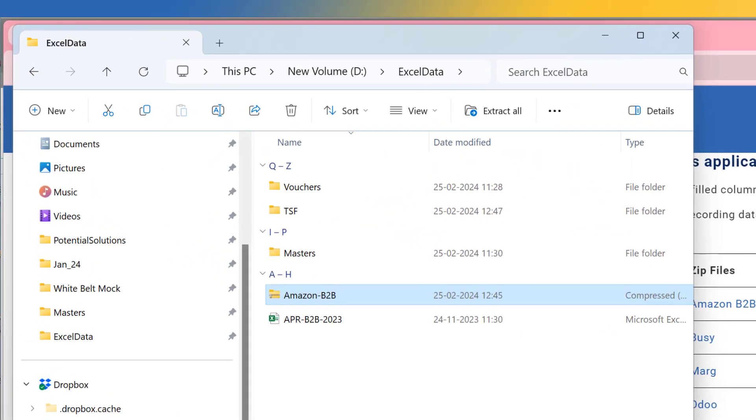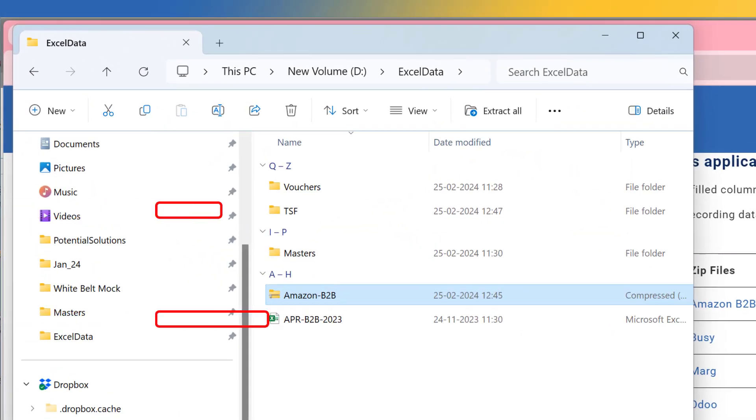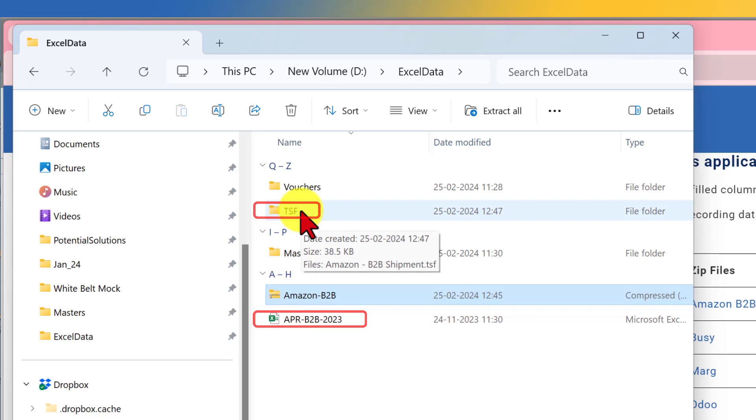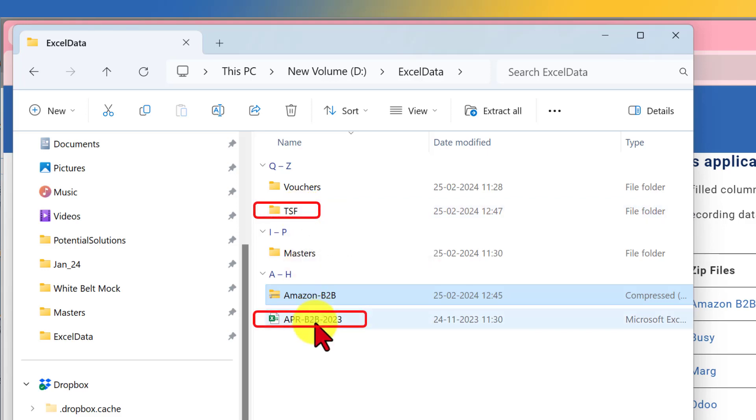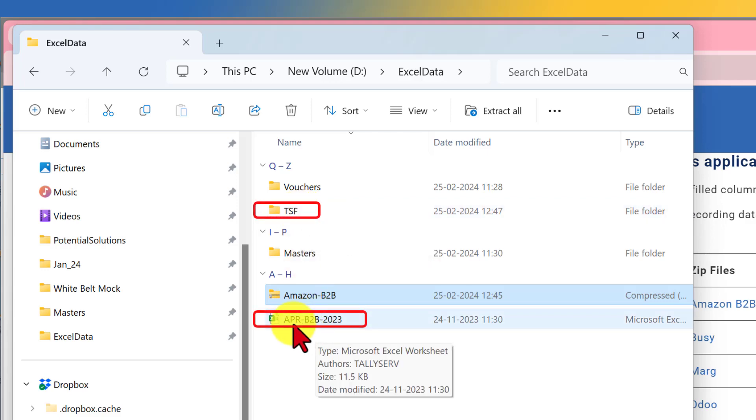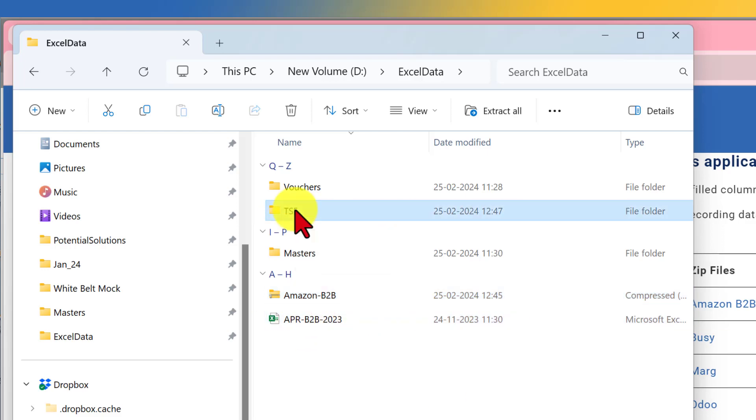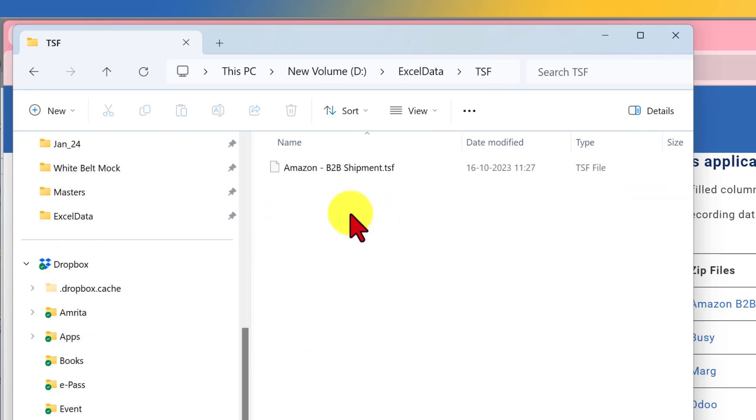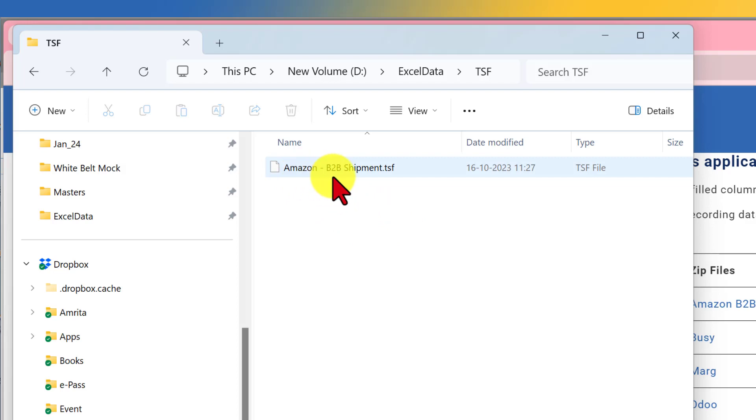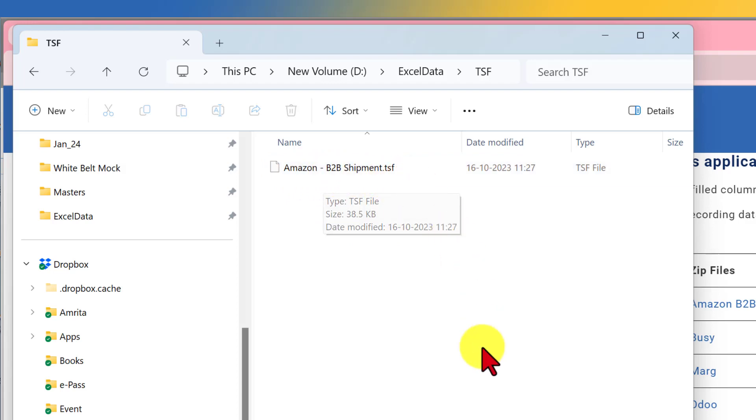So you will now observe that there are two items under the zip folder. One is a TSF folder and other one is an Excel file, which is APR, which is April B2B 2023. Click on TSF folder and we will see there is one file called Amazon hyphen B2B shipment dot TSF. Now this is an important step that we need to follow and remember for proper working of this activity.